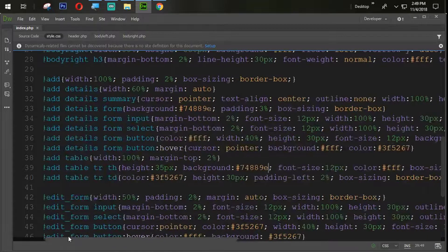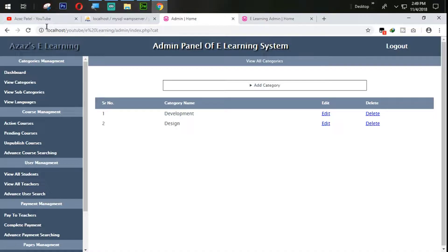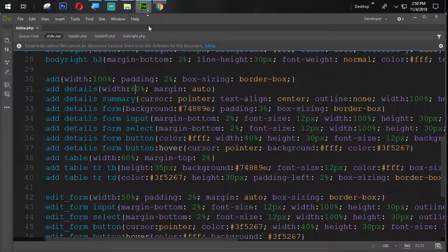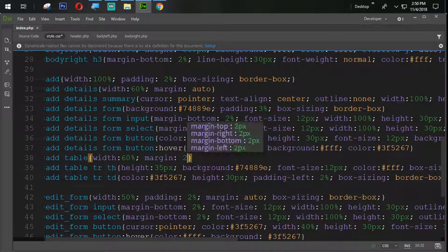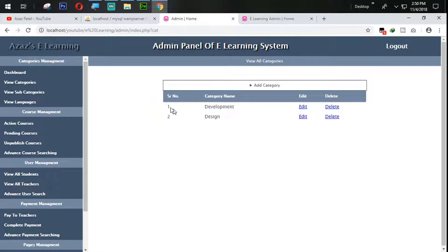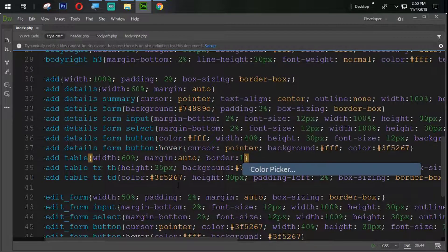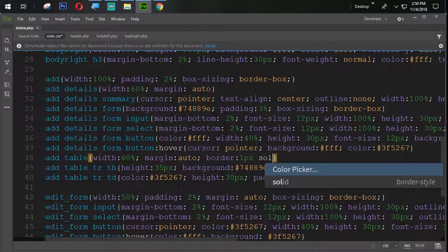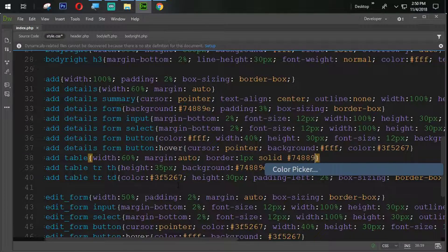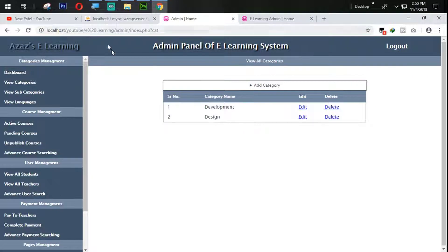Next we need to change the table width to 60 percent and set the margin to auto so it is centered. After refreshing, it looks very good. Now let's set a border — border: 1px solid with color #748890. After refreshing again, we now have a border on the table.